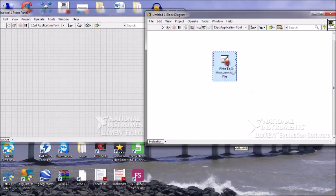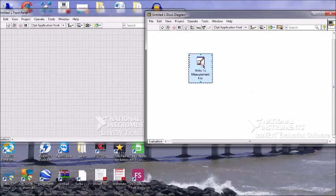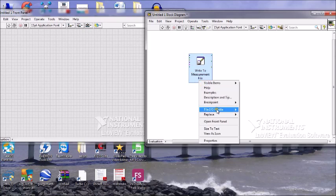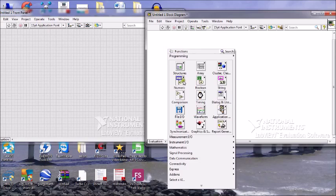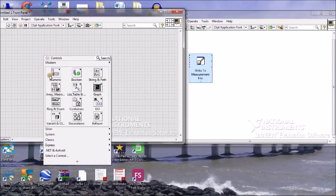We have the Write LabVIEW Measurement function from the Functions palette. Now we will create one array and take a numeric control inside it.